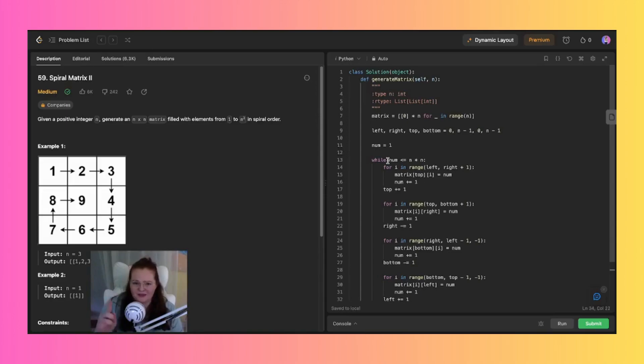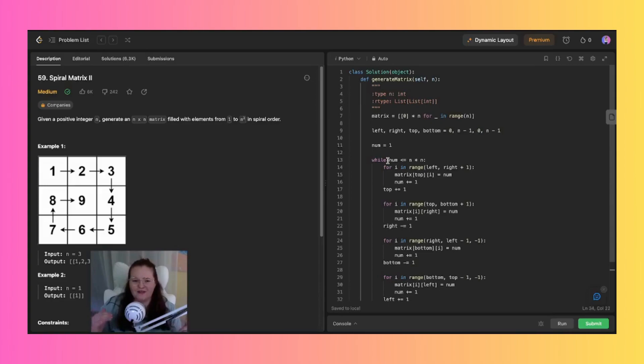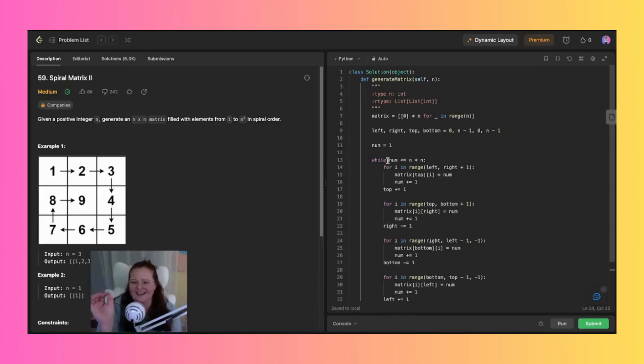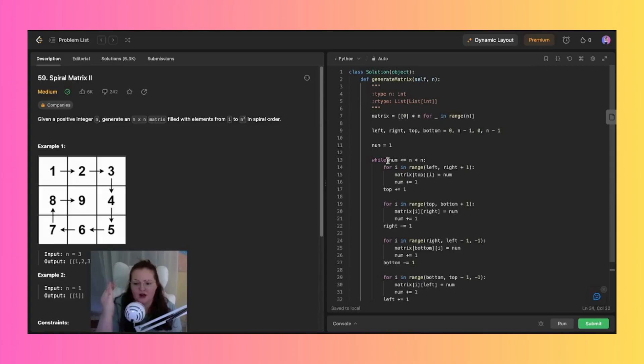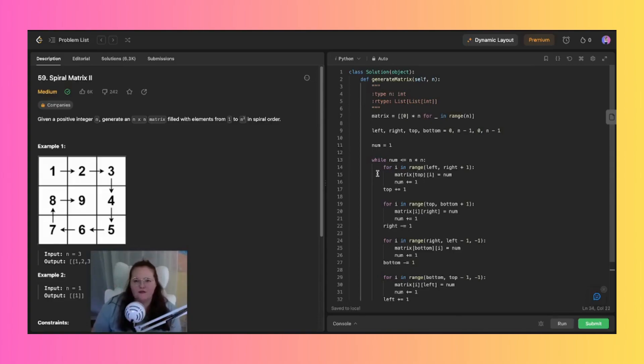So less than or equal to n by n, and that basically just operates until all of the elements in that matrix are filled. So inside this loop we have four nested for loops.